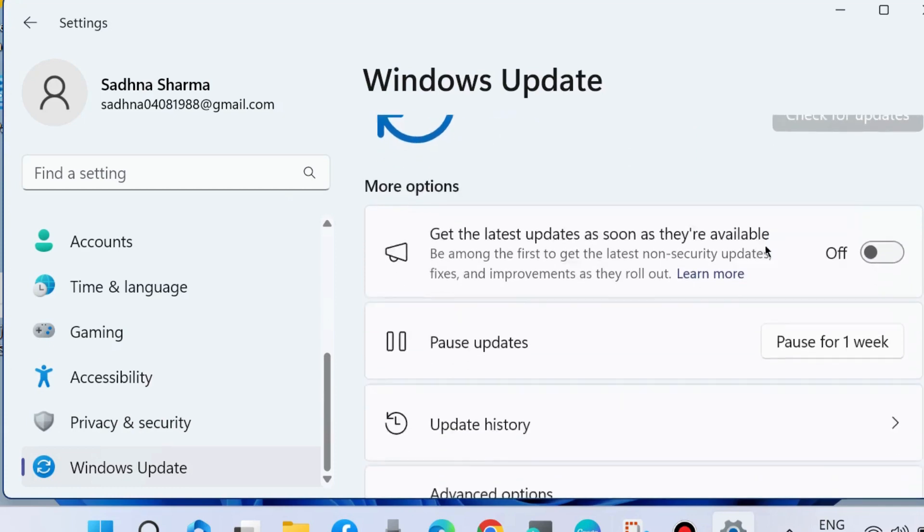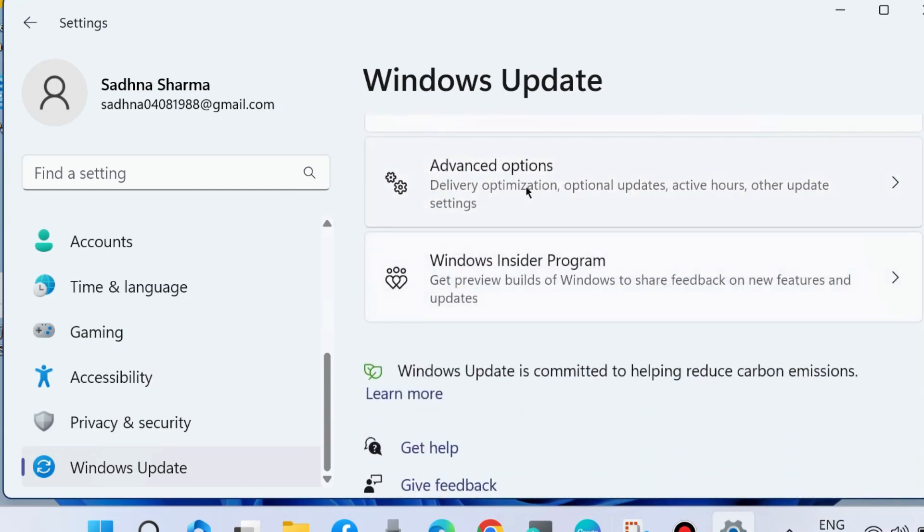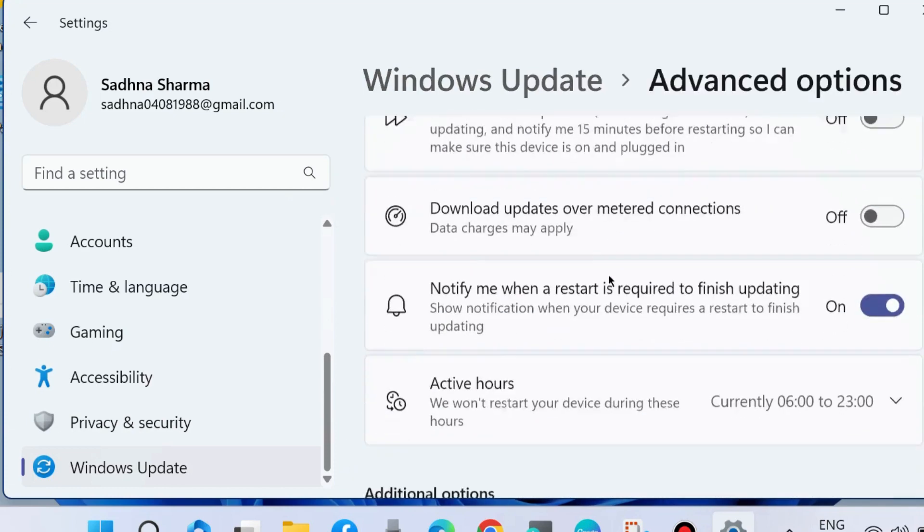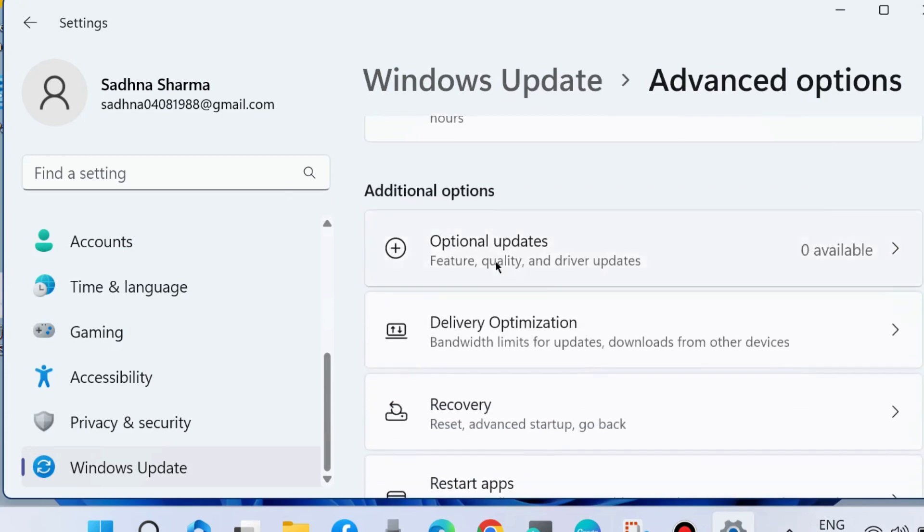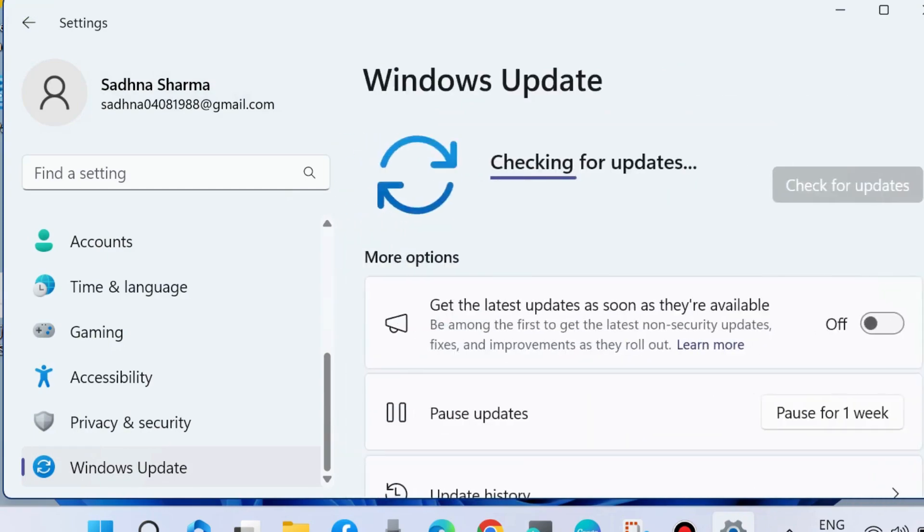Also download and install optional updates in Windows 11 and Windows 10. Go to Advanced Options, then choose Optional Updates. If you find optional updates, simply download and install them.